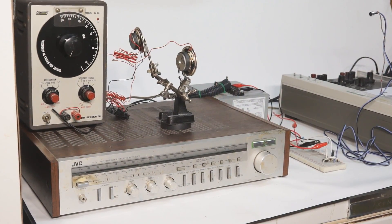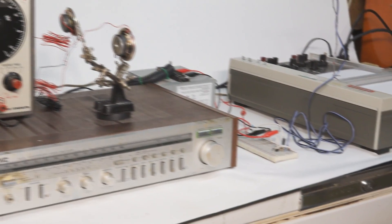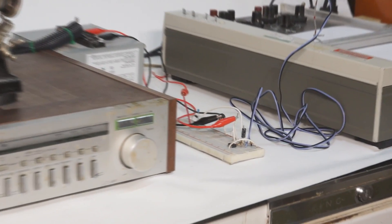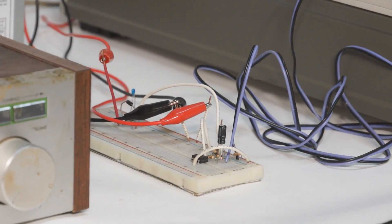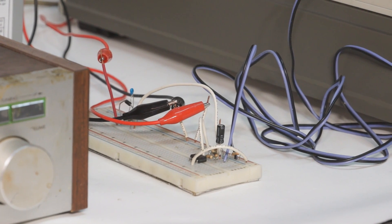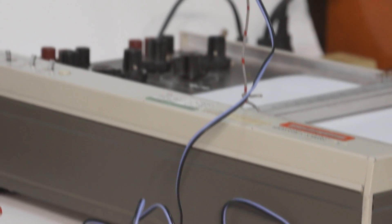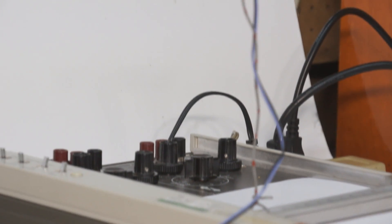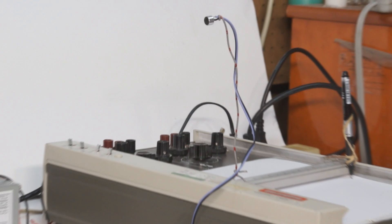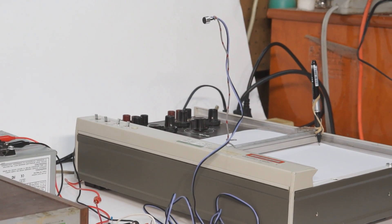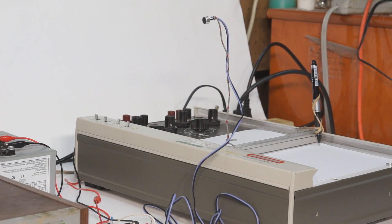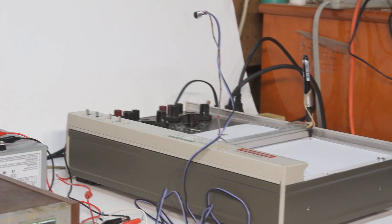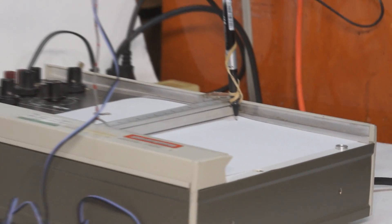My setup uses a signal generator to drive two speakers. The sound from these two speakers is picked up by a microphone and then amplified using a circuit. The microphone itself is mounted on the X axis of an XY plotter. The Y axis is the amplitude of the sound and drives the pen up and down.